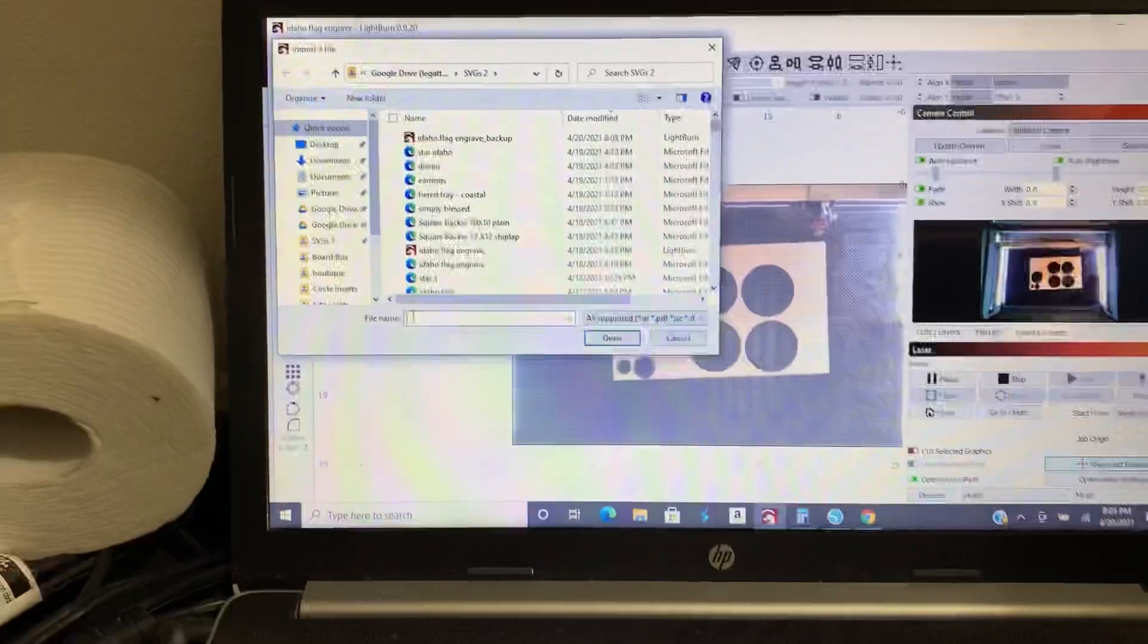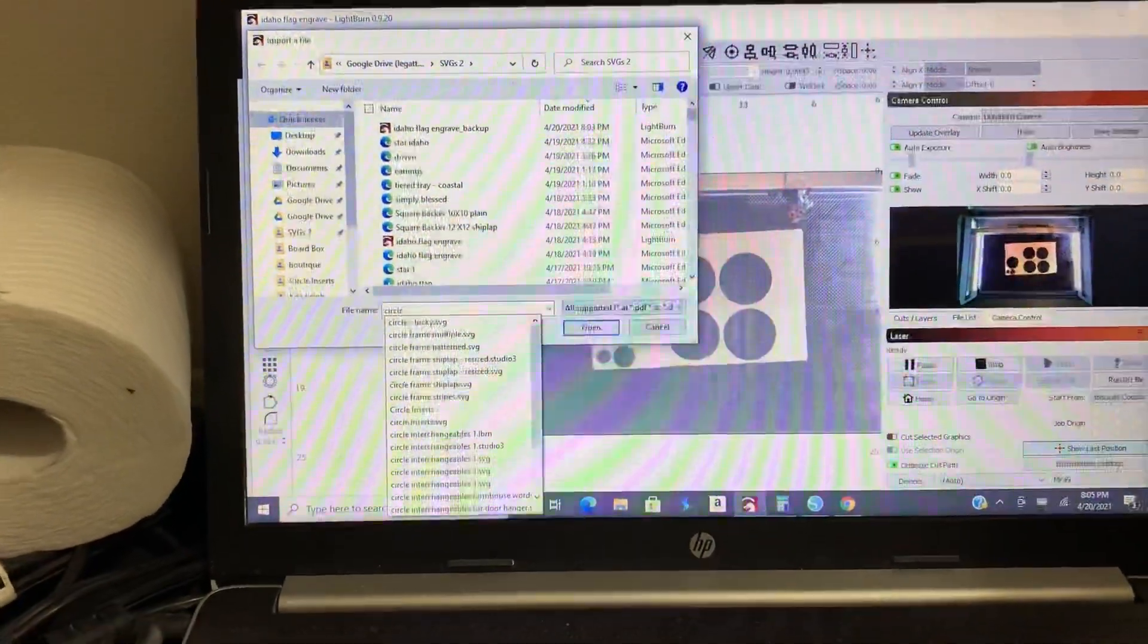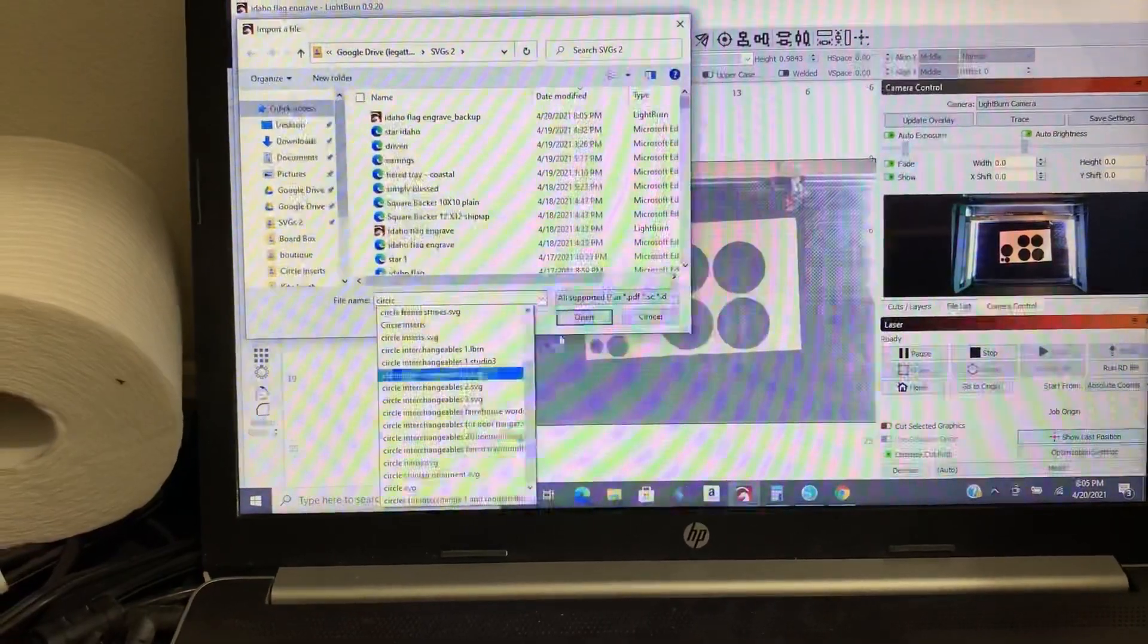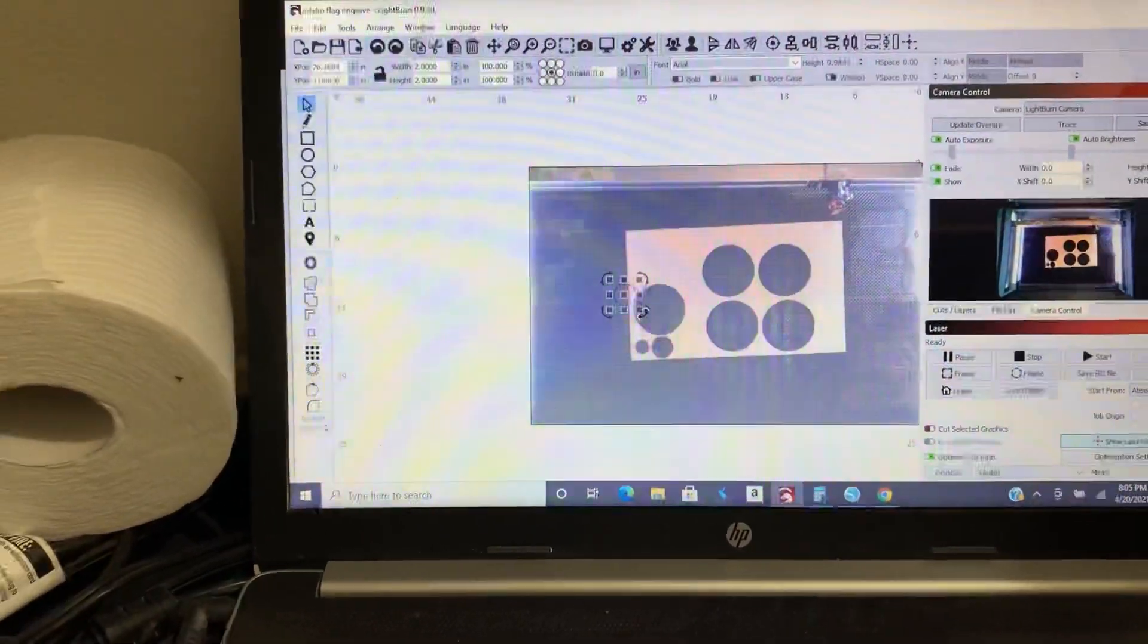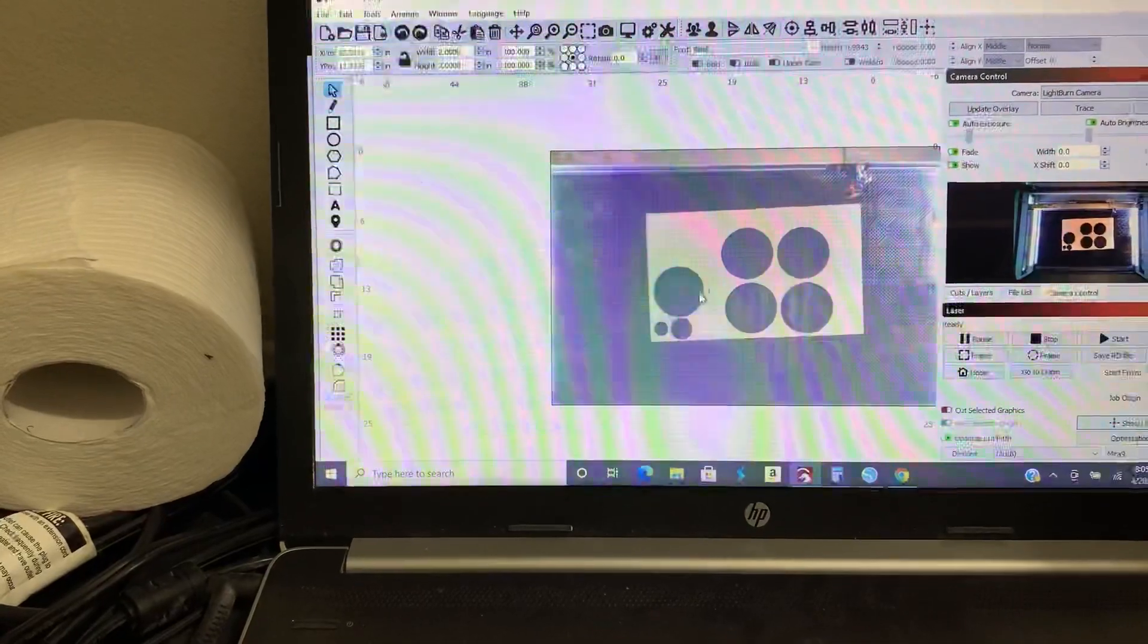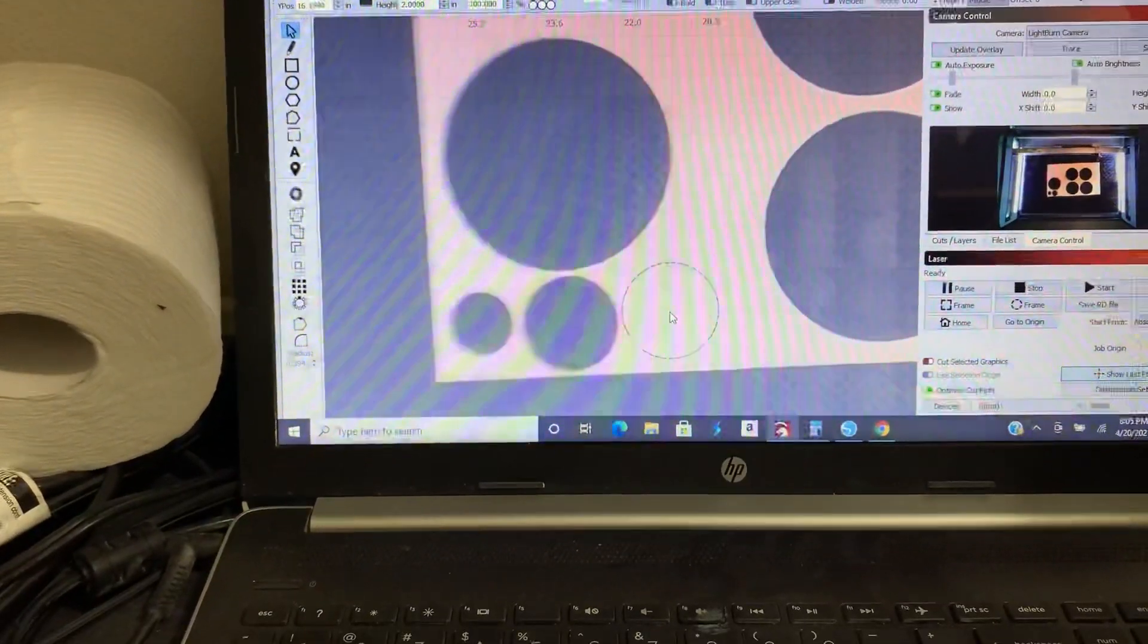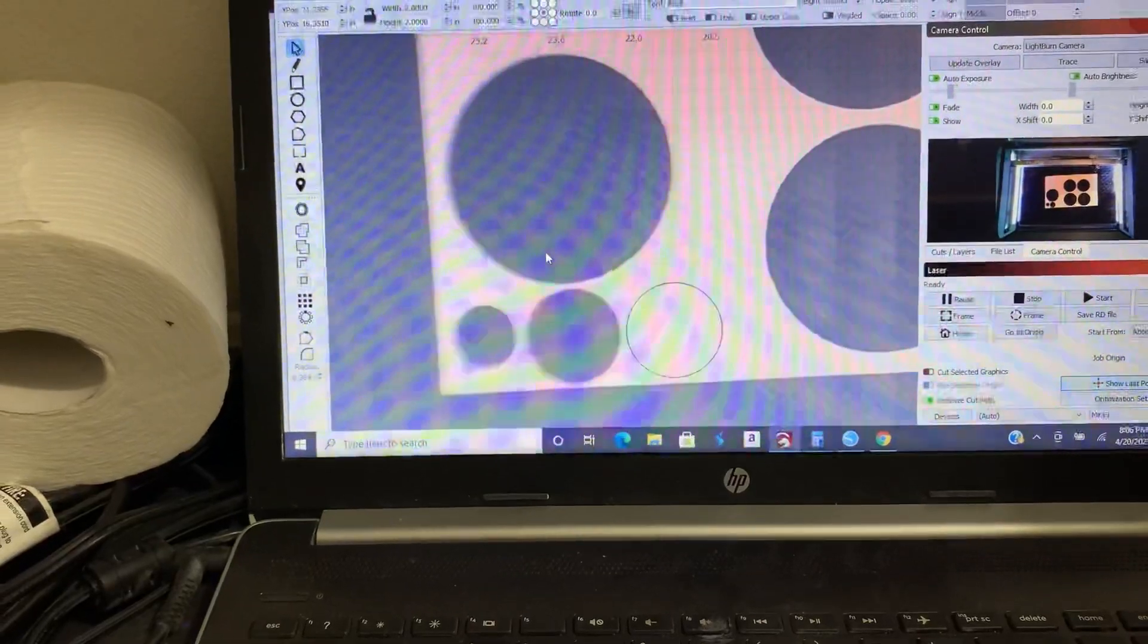So I think I named it circle. I'm going to go down to circle, press open. So this is going to import my SVG. So I'm going to zoom in here and I'm going to say I want the circle right there.